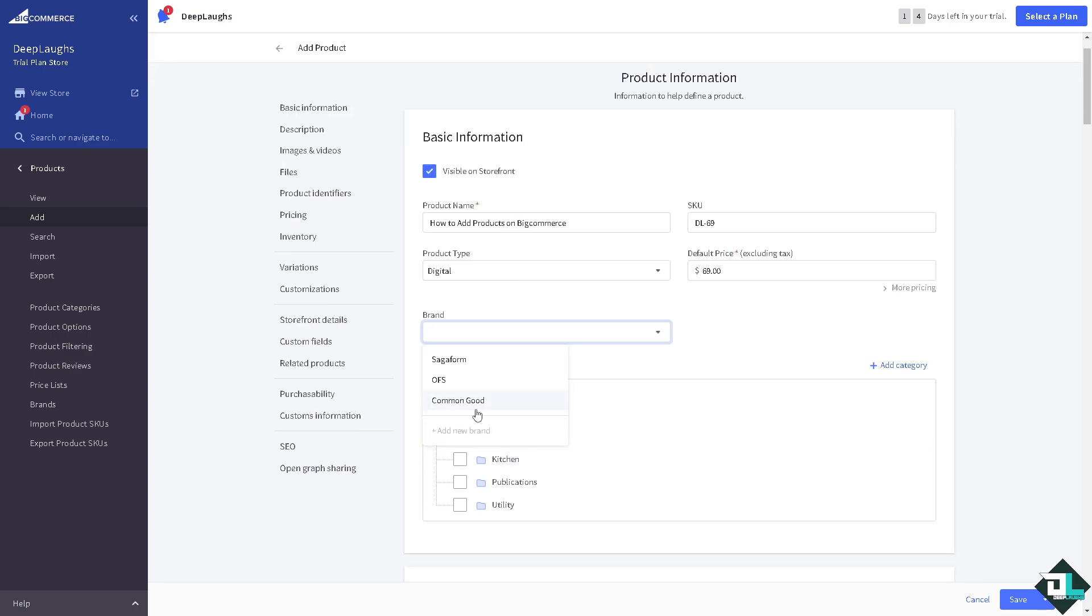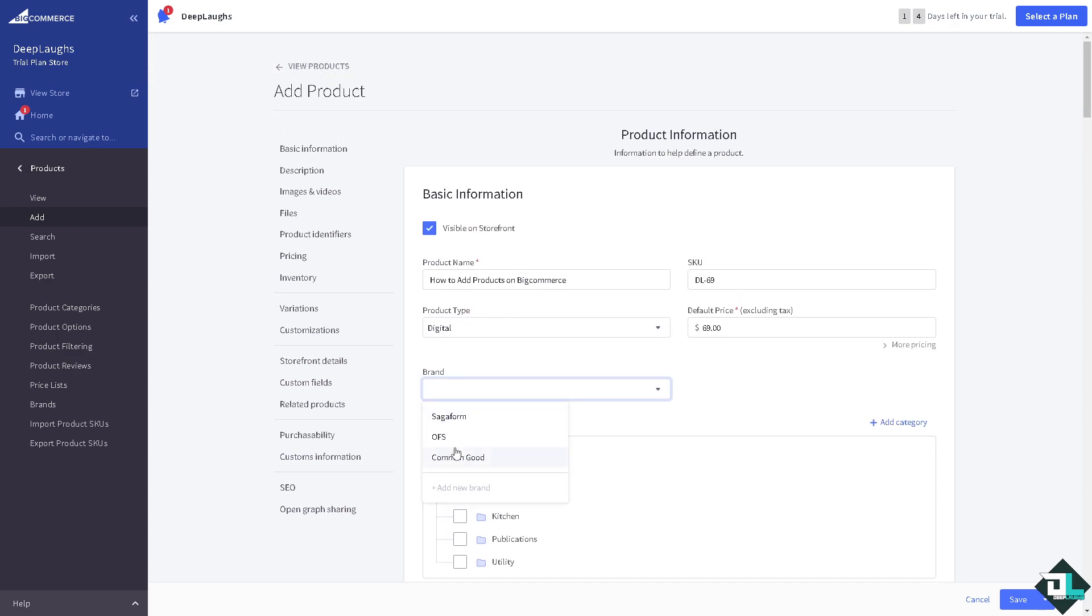Brand is you can add a new brand of course. You can put in the Common Good or Sega form. We will have a separate video on how to dive deep on these type of brands, but for now let's choose the Common Good.